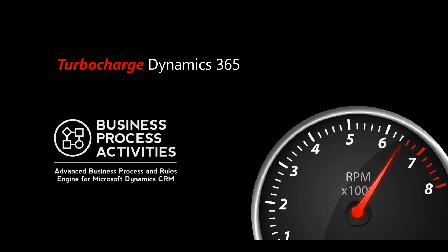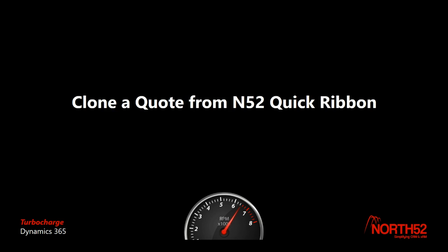Hi everyone, Patrick from NORTH52 here. In this video I'm going to demonstrate how to set up a ribbon button on Dynamics 365 to fire a NORTH52 formula.